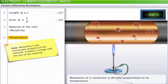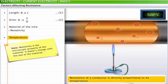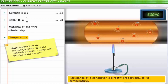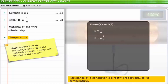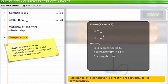The fourth factor that impacts the resistance of a conductor is temperature. For most materials, resistivity increases with increasing temperature. The variables affecting resistance can be mathematically written as R = ρL/A, where R is the resistance in ohms, ρ (rho) is the resistivity in ohm-meter, L is the length of the conductor in meters, and A is the cross-sectional area of the conductor in square meters.